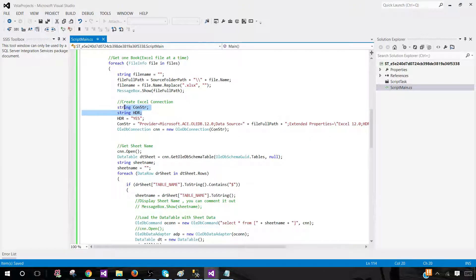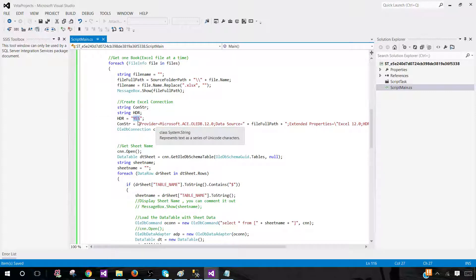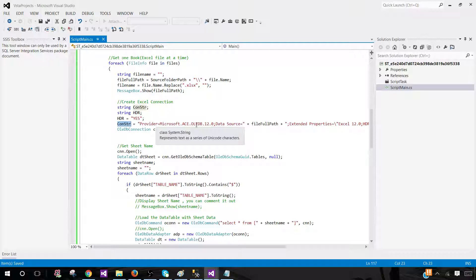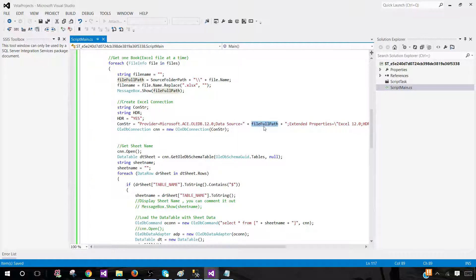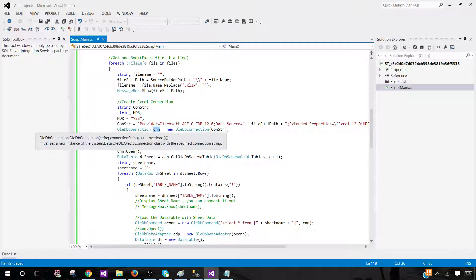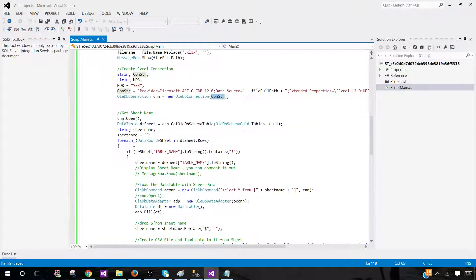Here we're declaring two more variables: connection string and HDR. HDR (header) is set to 'yes' because each of our Excel sheets has a header. The connection string provider is 'Microsoft.ACE.OLEDB.12.0,' the source is the full file path — so it reads that Excel and makes the connection. Here we create a connection using this connection string. Then we get the sheet names: once you have the connection to the Excel, we get the OLEDB schema table into memory.